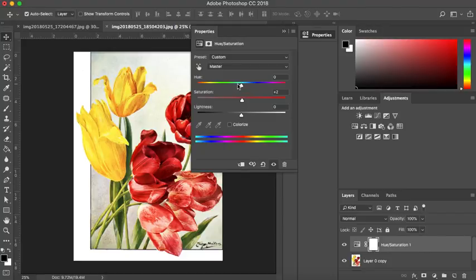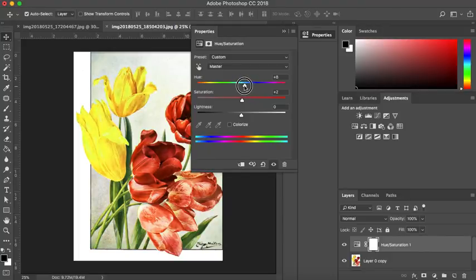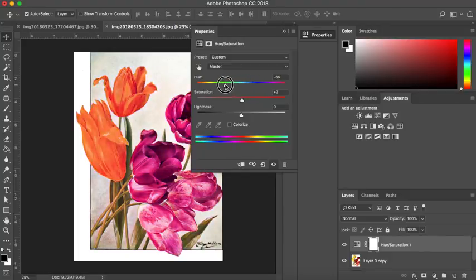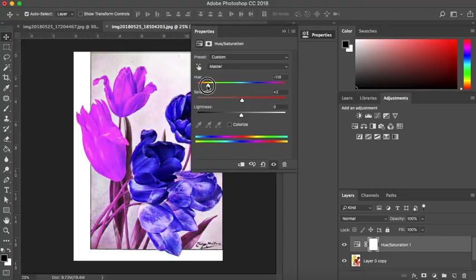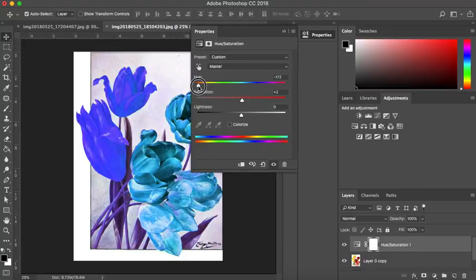Now, to change the color, we've got this hue slider up here and again, it's just a case of playing around with it. Sometimes you can take this a bit too far and it looks fairly ridiculous.